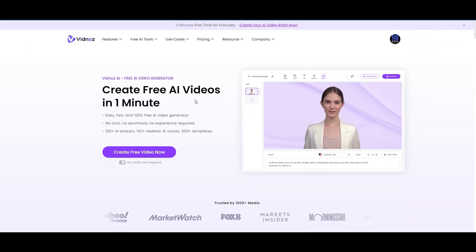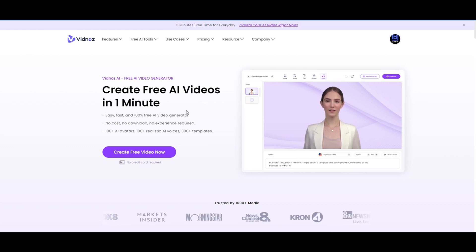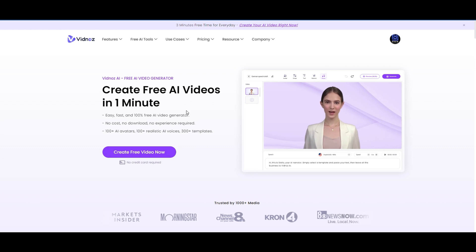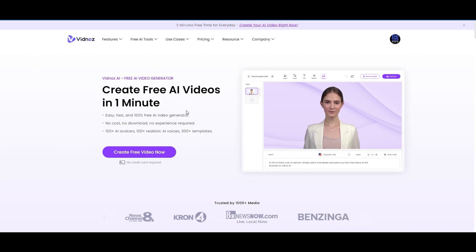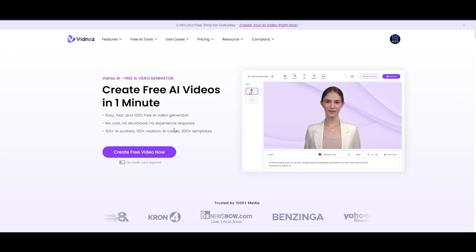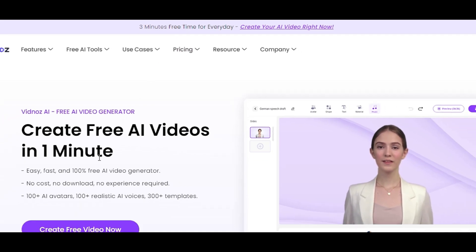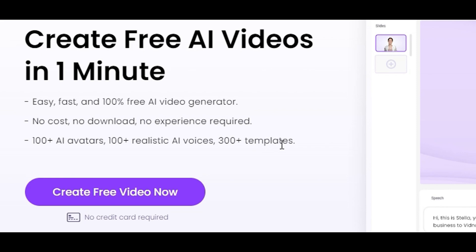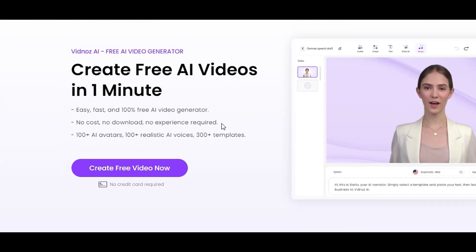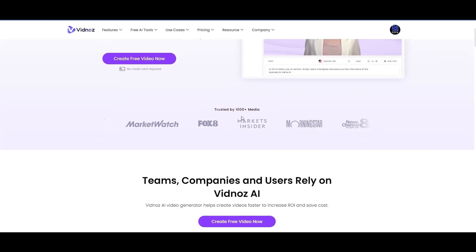Now I'm going to show you what's on the website before jumping into the pricing. As you can see, you can create AI videos for free every single day — up to a three-minute video. It requires no credit card, and you get all of the avatars, realistic voices, and 300-plus templates. It requires no experience, no cost, and no download. It's a very easy-to-use free AI generator.